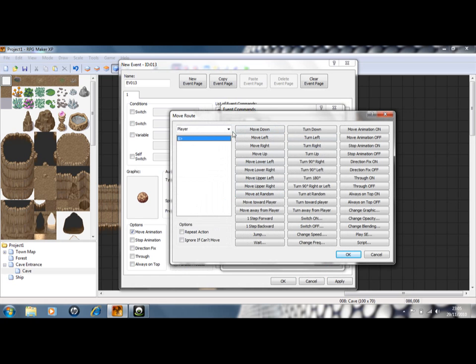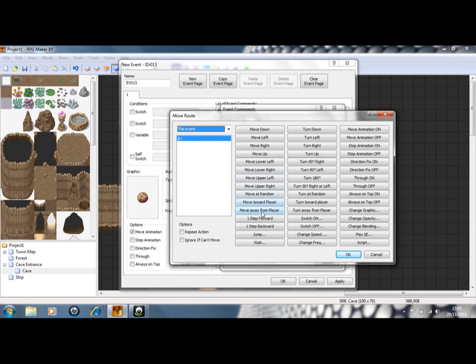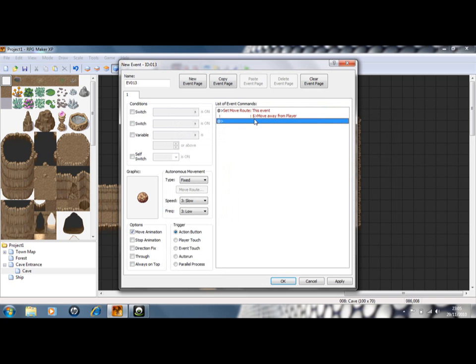You want to change this, this is the important bit, make sure you do this. To this event. You want to move away from player. Press ok and it's as simple as that.